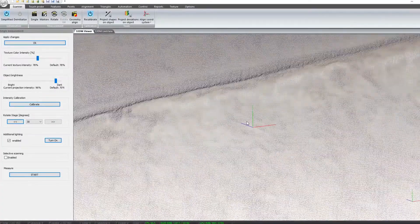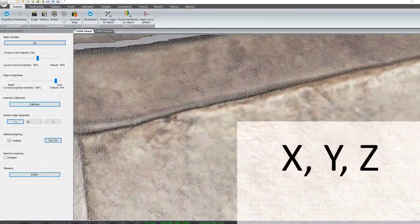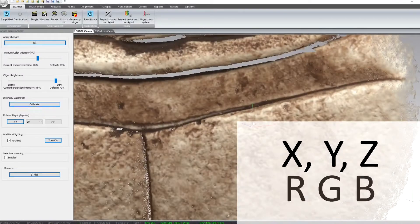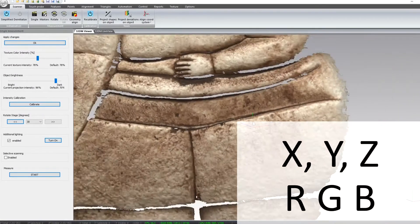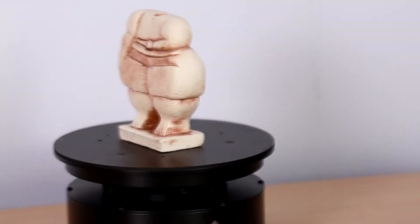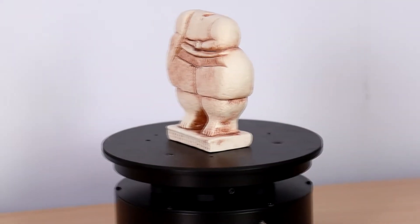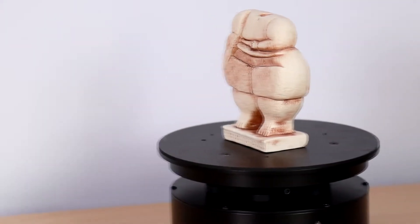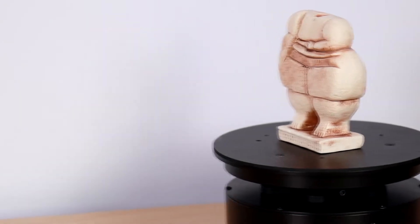Those points form an ideal model that reflects perfectly a real object. Each point is described as geometric coordinates — X, Y, Z — and RGB color information. This is how we obtain our digital twin.